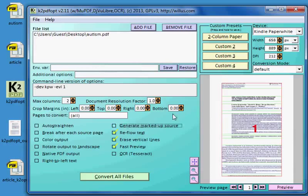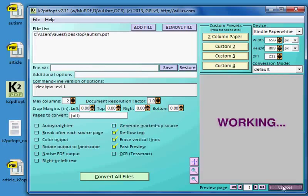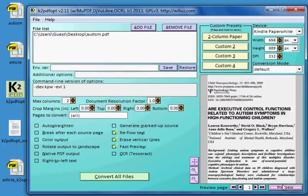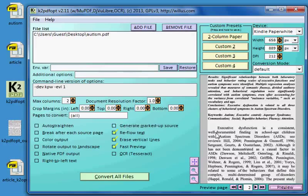So now let's look at the output by unchecking that. Okay, so here's my output. It looks good. Let's go to the next page. Look at that.